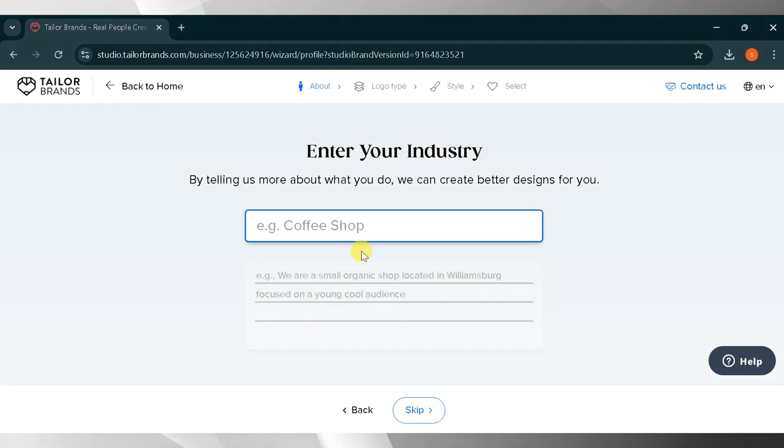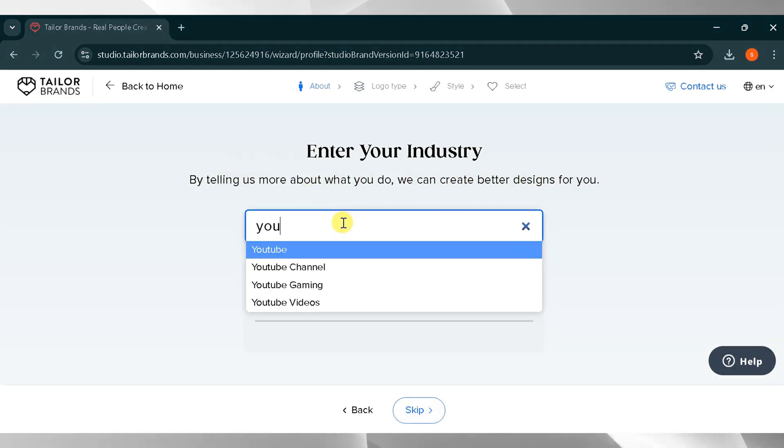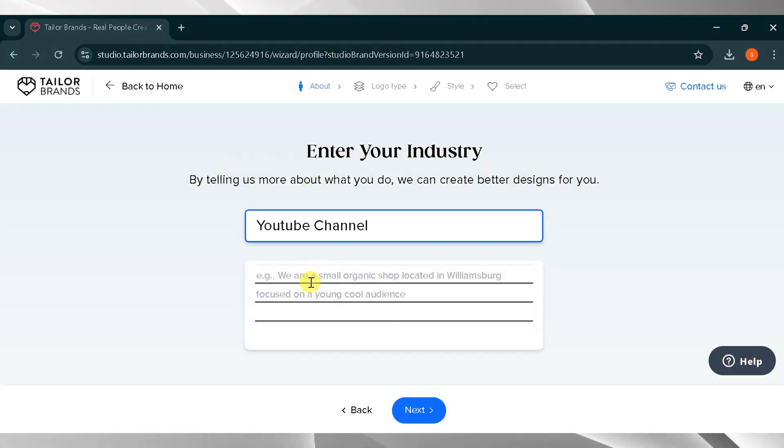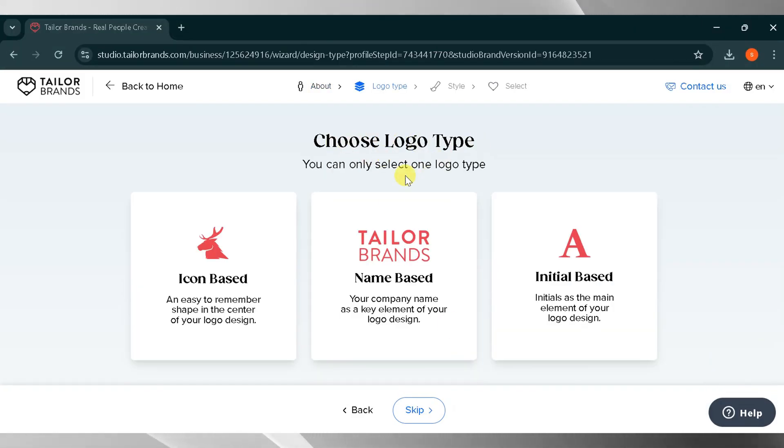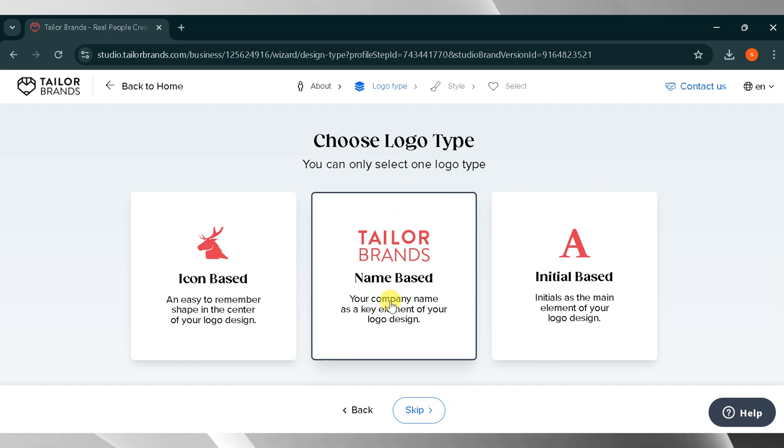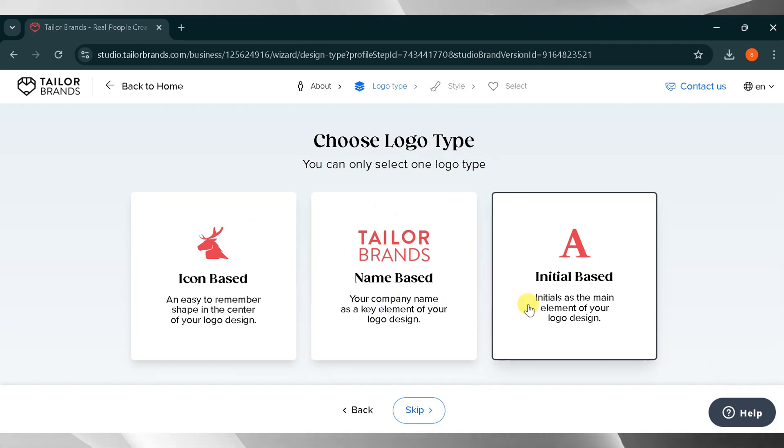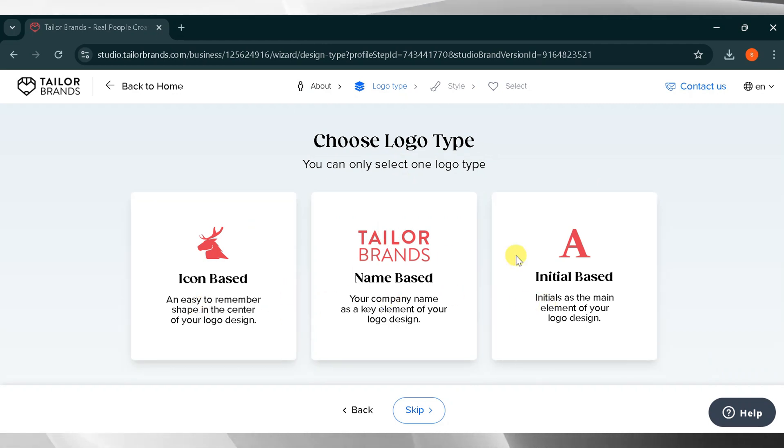Next, enter your industry by telling us more about what you do to help create a better design. Here, I will type YouTube channel and press enter. Now choose the type of logo you want. You can select icon-based, name-based, or initial-based. I will choose initial-based.